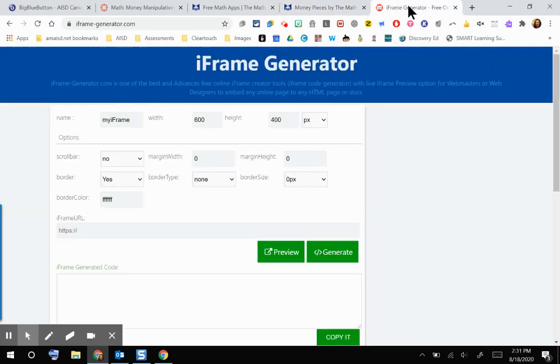On iFrame Generator, this will allow me to take that Math Learning Center website and embed it into my Canvas course through HTML coding.